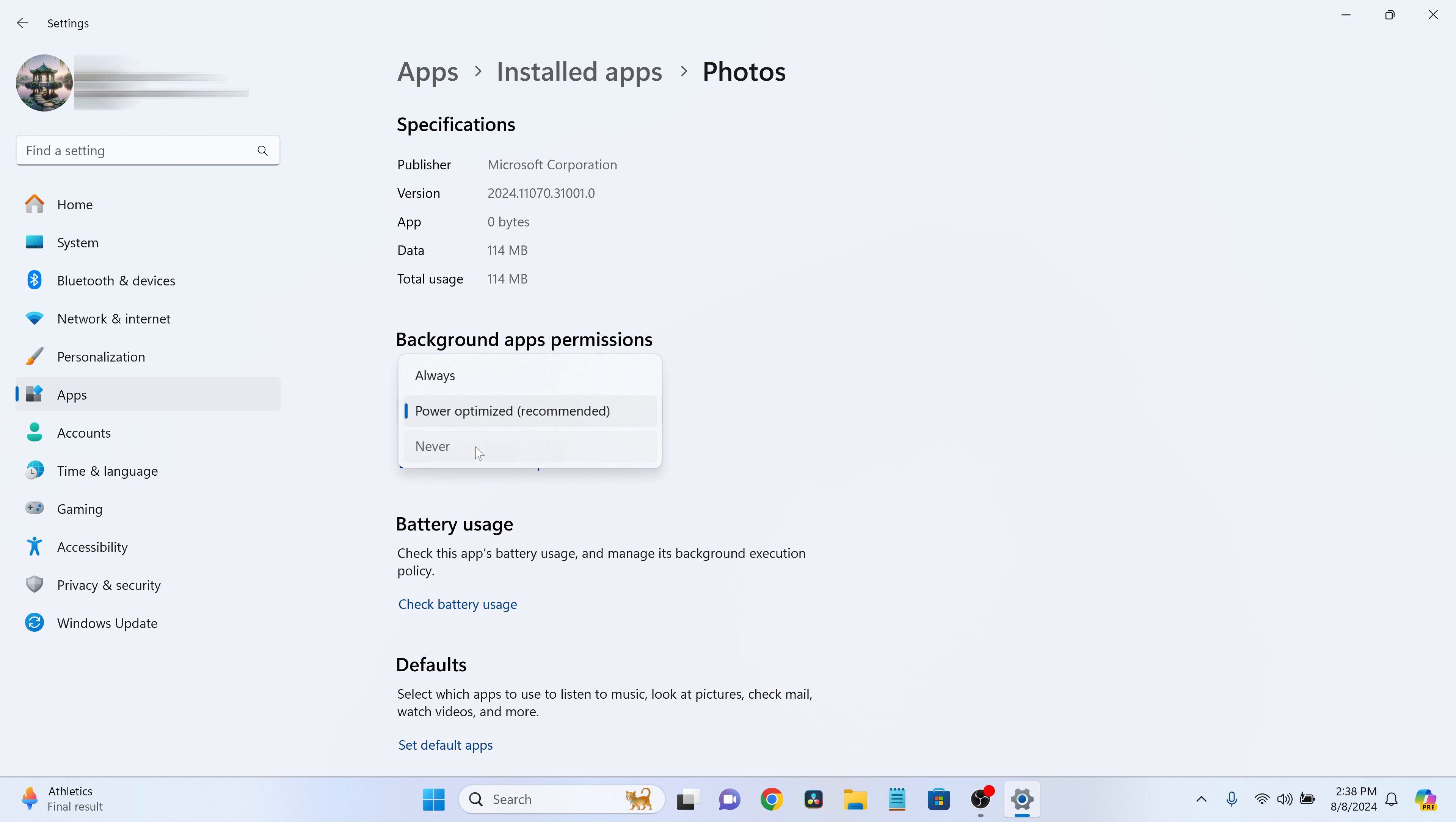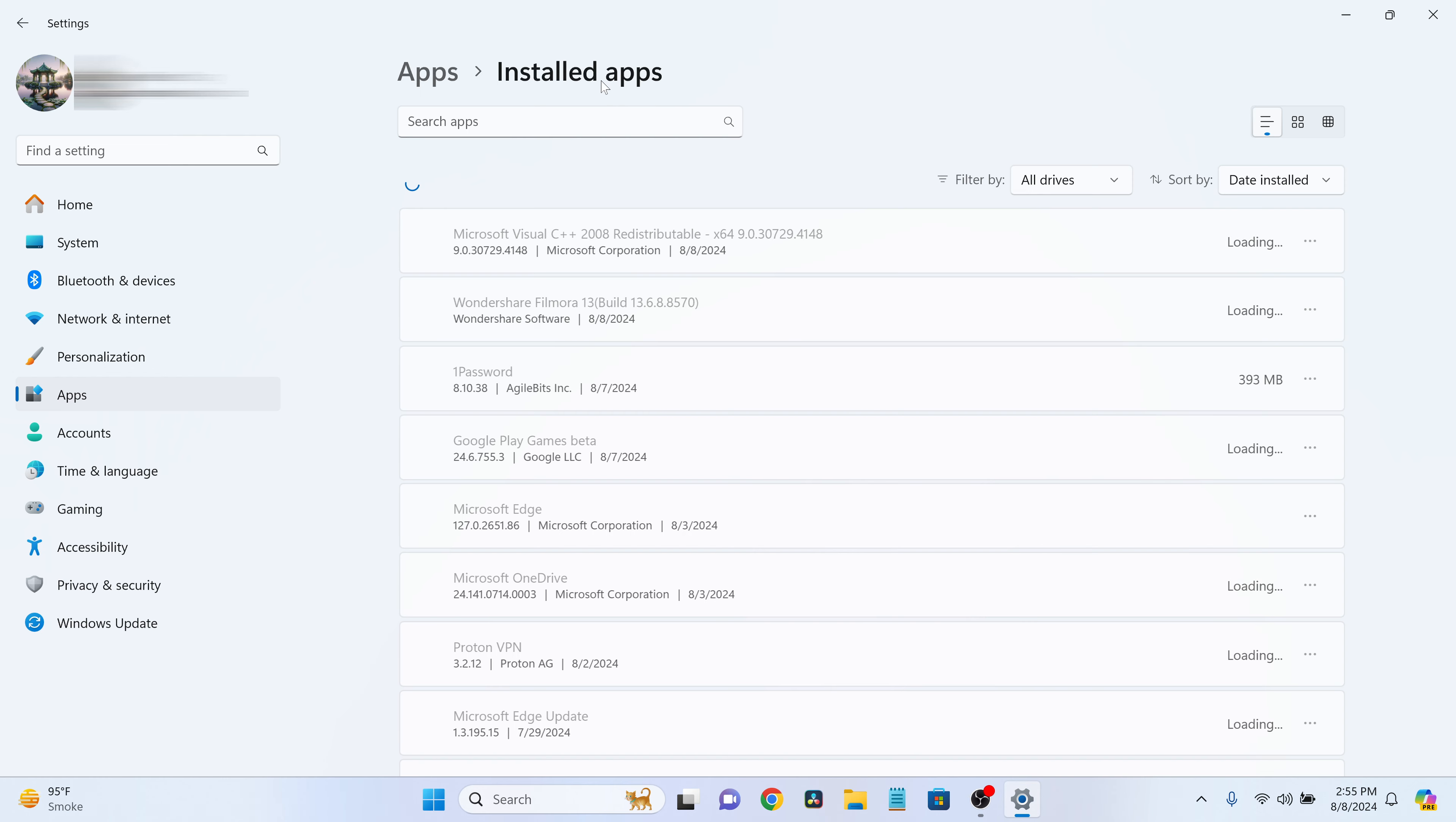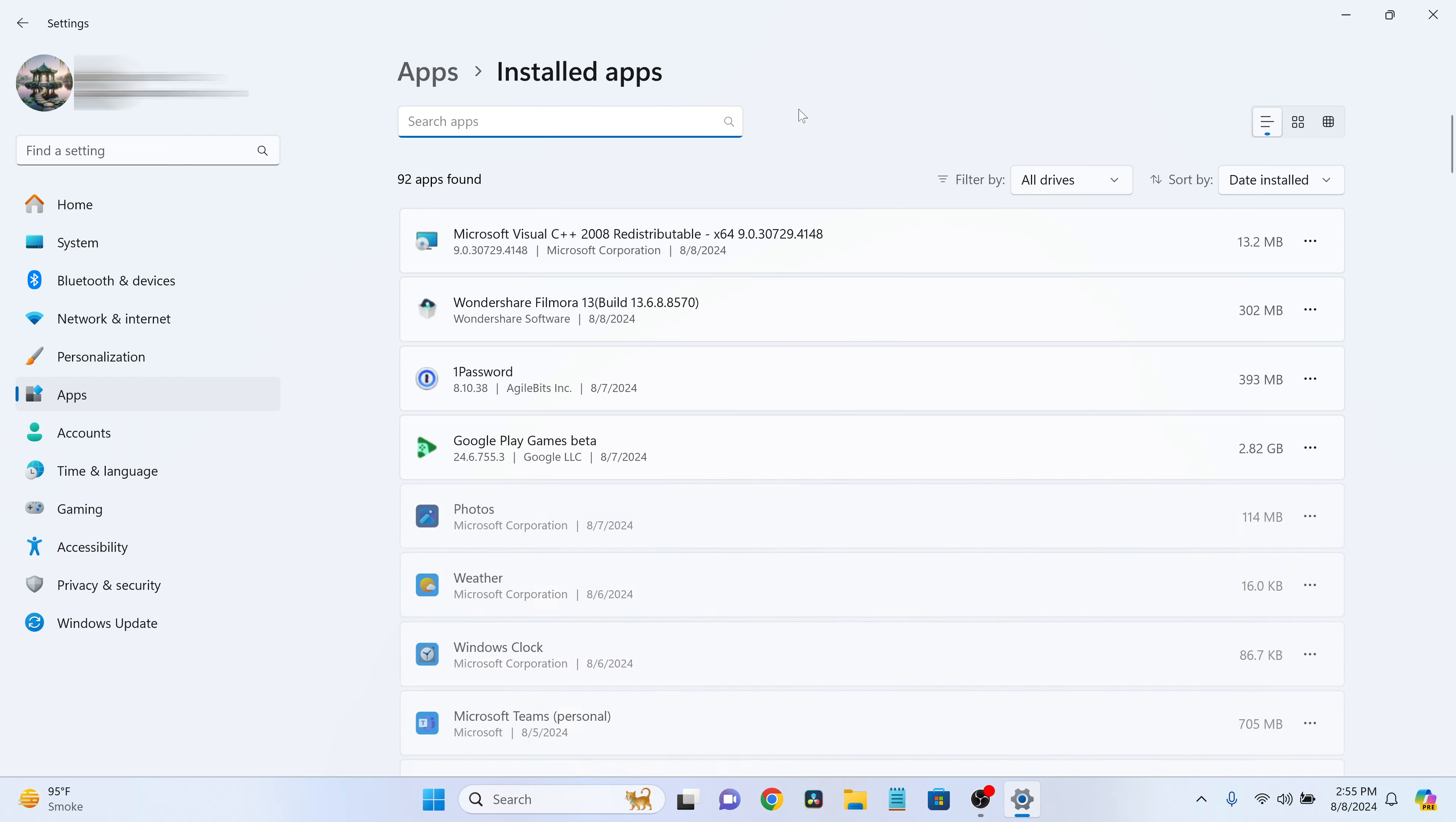Select Never if you want to disable the app's background activity. You can then go back to the list and repeat the process for any other apps you want to adjust.